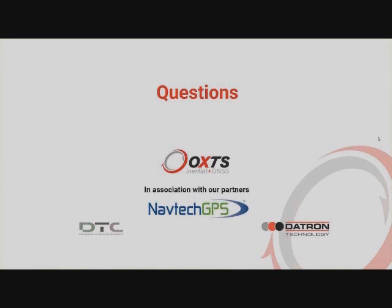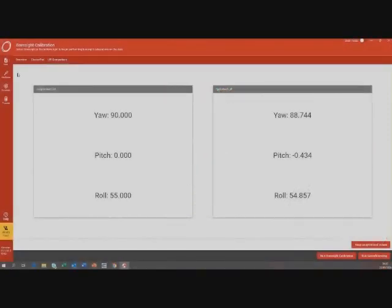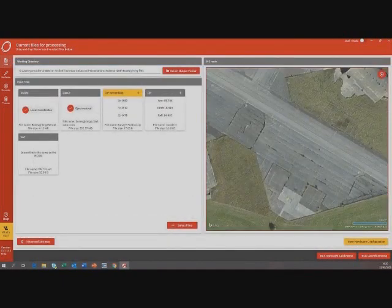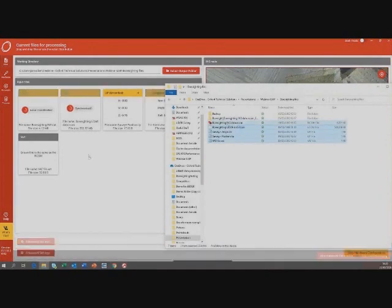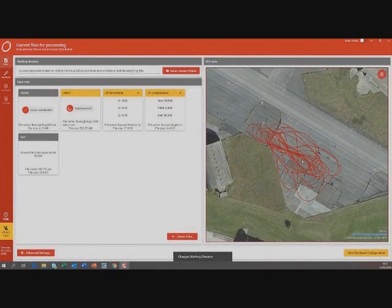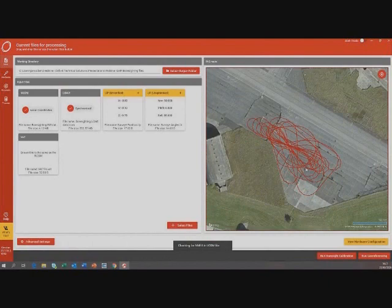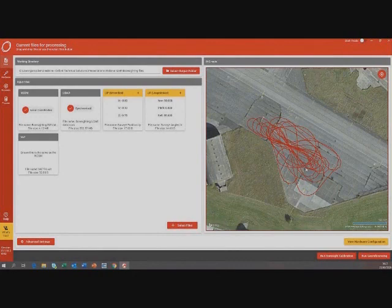One common question is: how long does the procedure take? The driving around we have to do normally takes about five minutes, though what we've done here is a bit excessive to make sure we see every angle and distance. It doesn't even have to be five minutes — it can sometimes take one or two minutes. It really depends on how well you can maneuver the vehicle and the LiDAR to get a view of the targets.